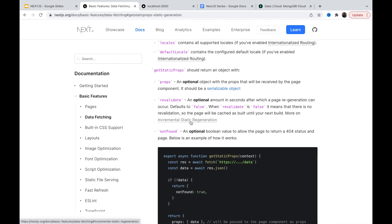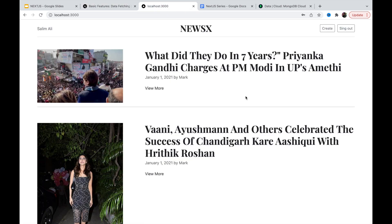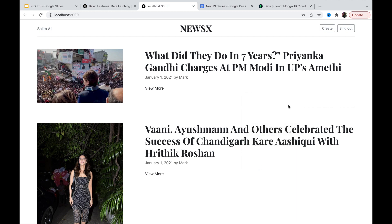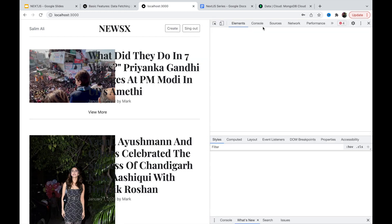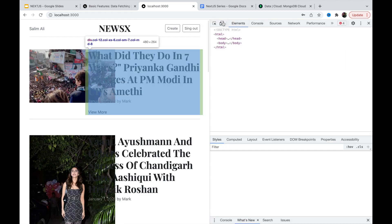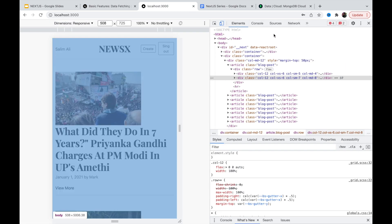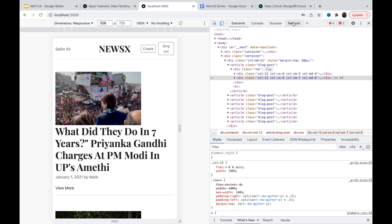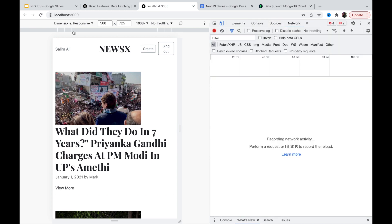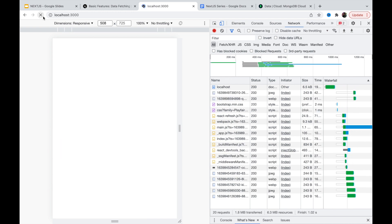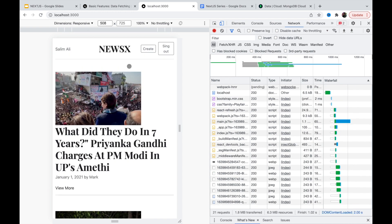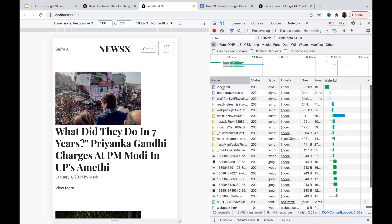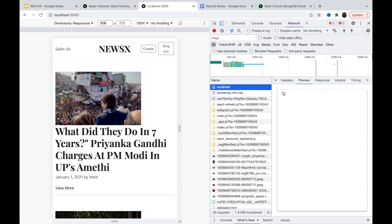So whenever a new post gets created, our static page will be recreated again. You can specify some interval of time like every 10 seconds, it will recreate a new static page. So if you go and let me show you, if I inspect this thing and go to the network tab and let's reload this. And this page is reloaded.